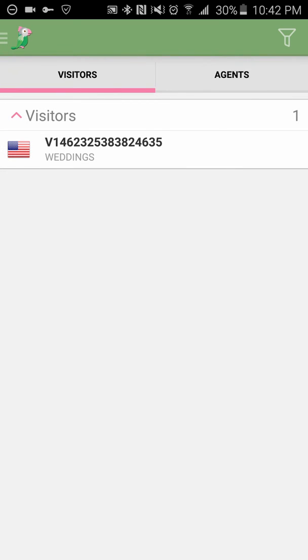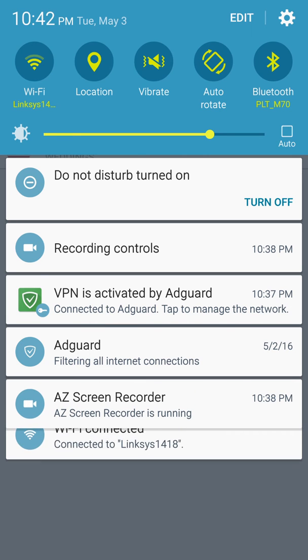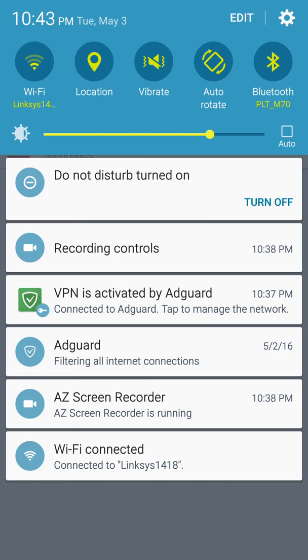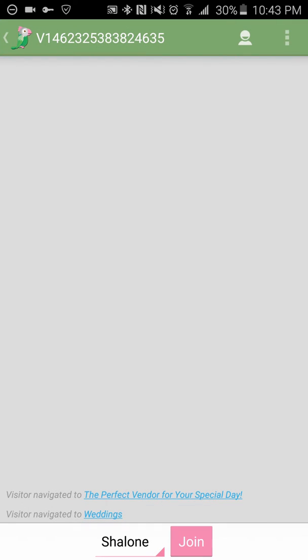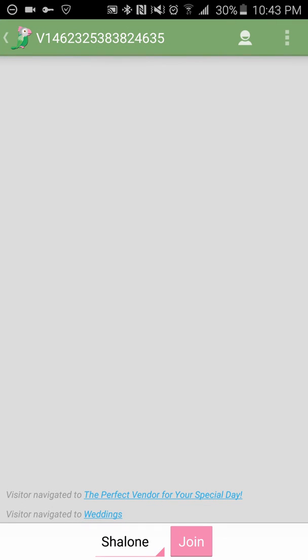So here we have one visitor and it's not showing probably because I'm using a screen recorder, but I have a visitor here who is on the weddings page. What's really cool about this is if I join, it's going to show up on the computer that I've joined. So on their computer, on our website, it's going to show my face and my name.